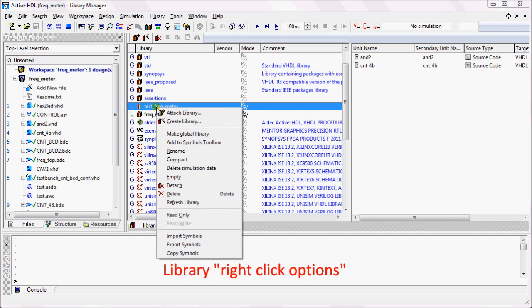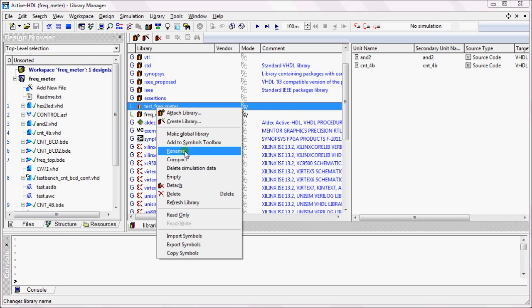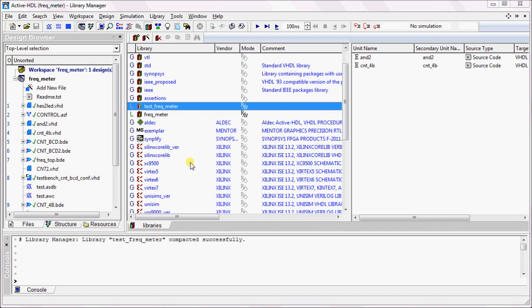Now let's take a look at the library's right-click menu options. You can make a library global. You can add the symbols contained in this library to the Symbols Toolbox. You can rename the library. You can also compact the library in order to make the size of the library smaller on the hard disk.